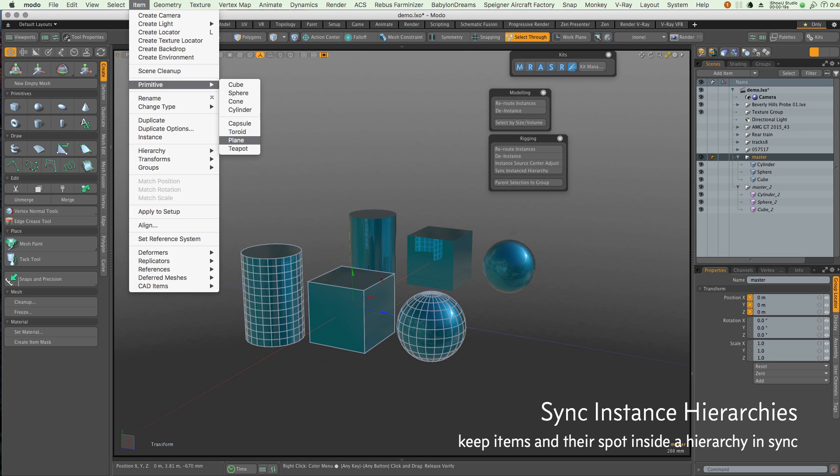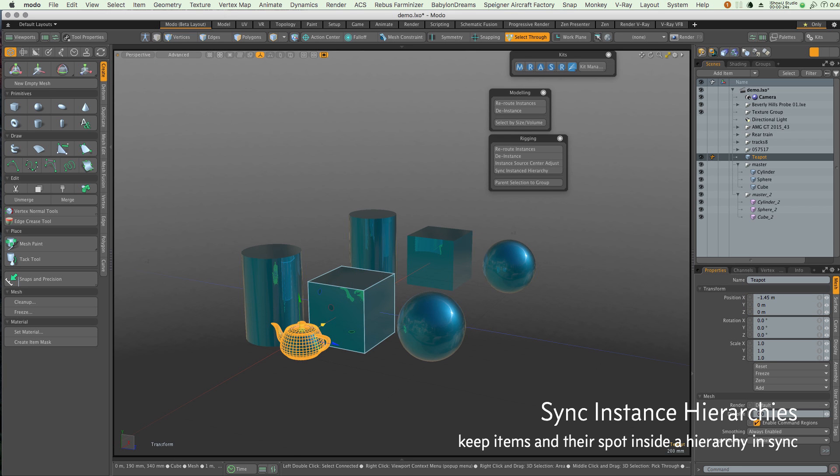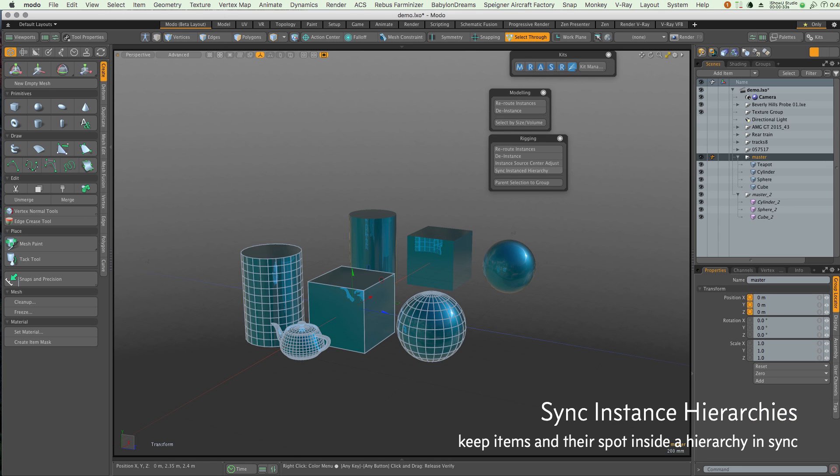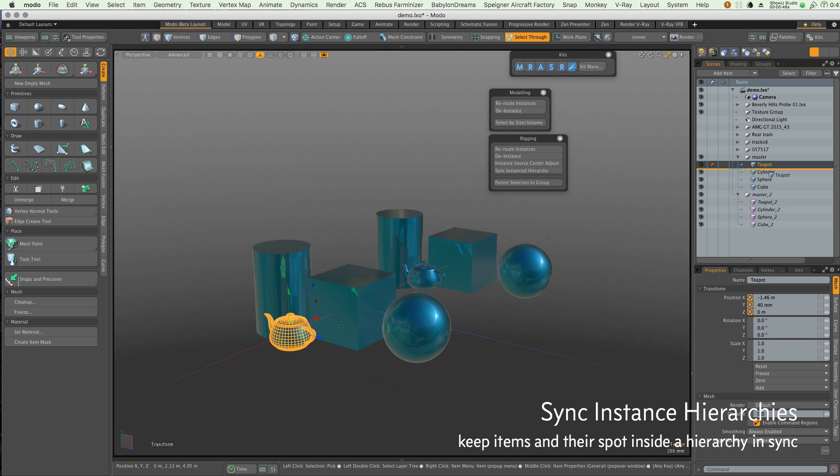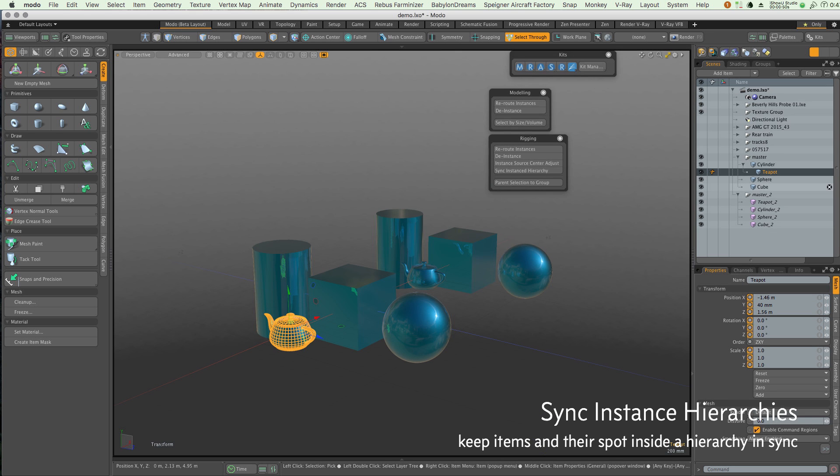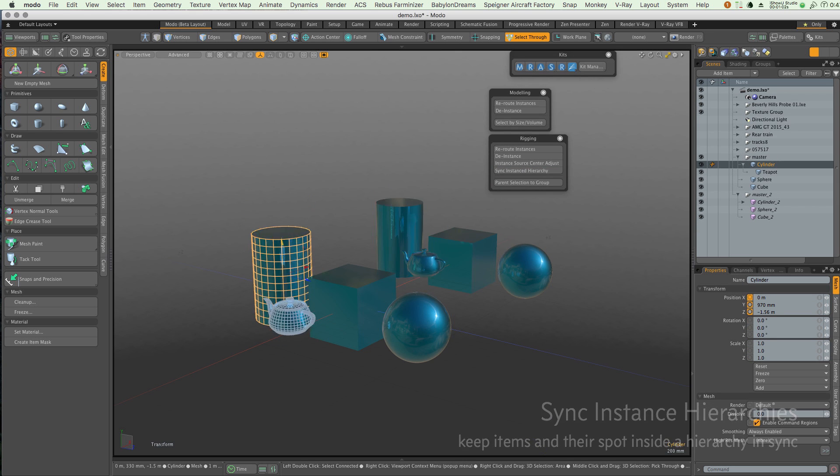The enhanced selection tools allow you to pick items based on their size, making transforms and modifications of heavily grouped geometry such as kit bashing elements on hard surface models quick to change.